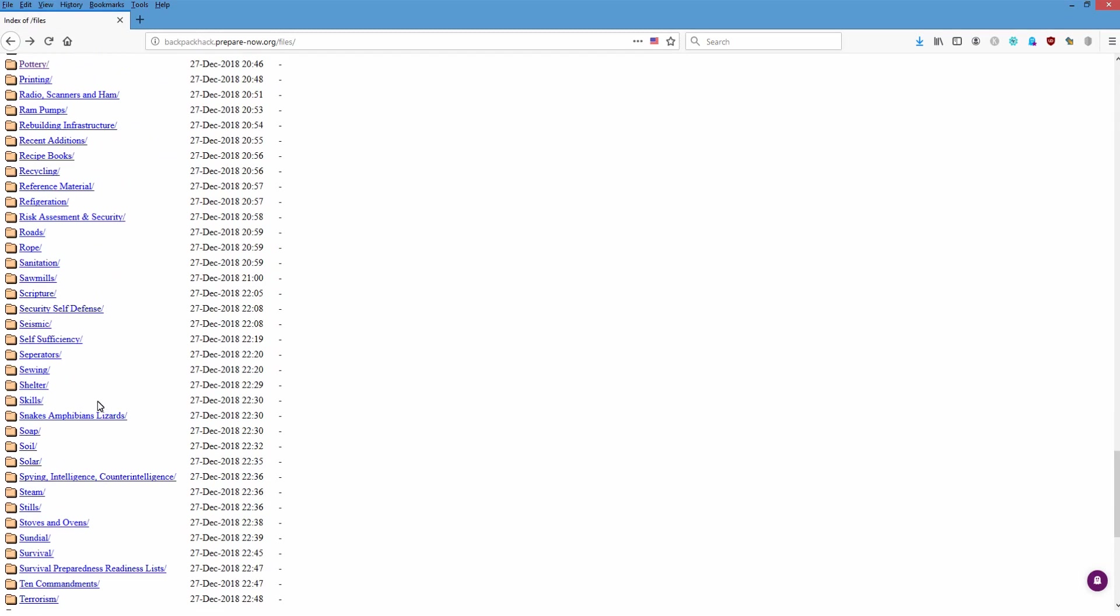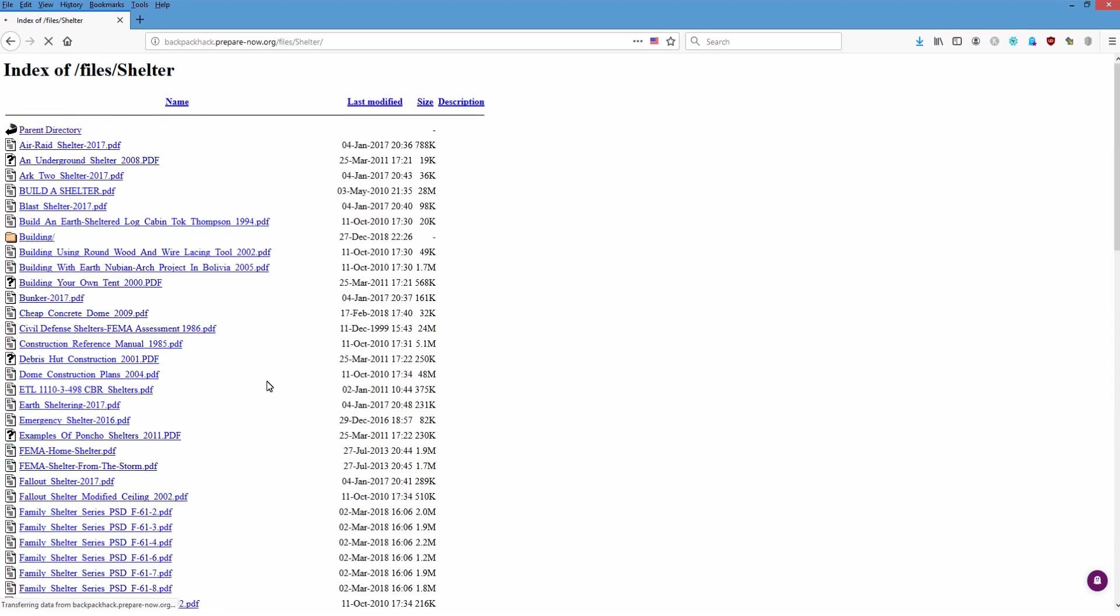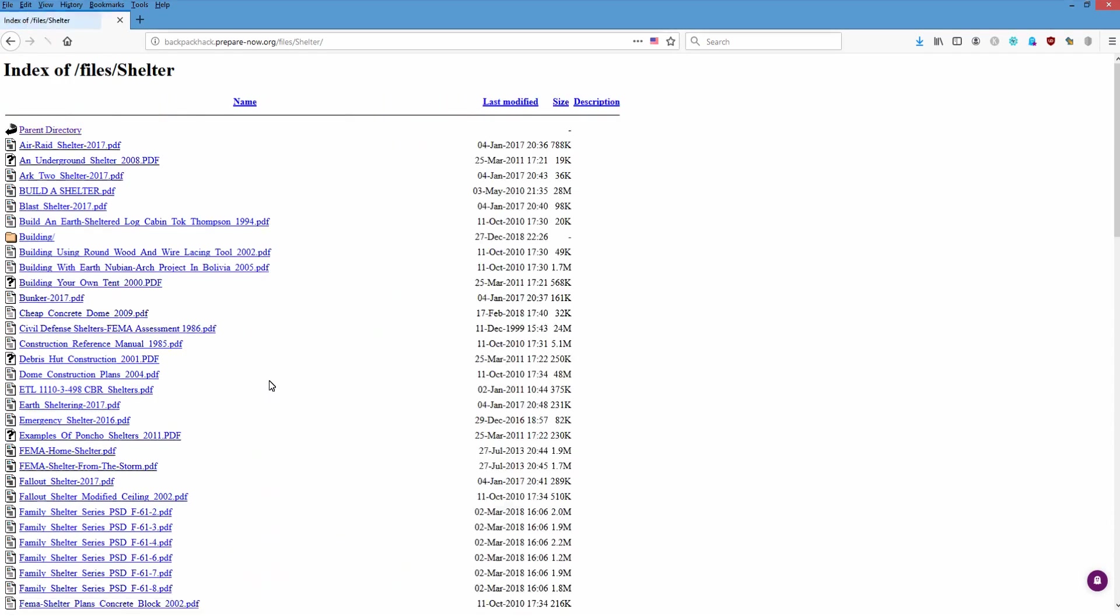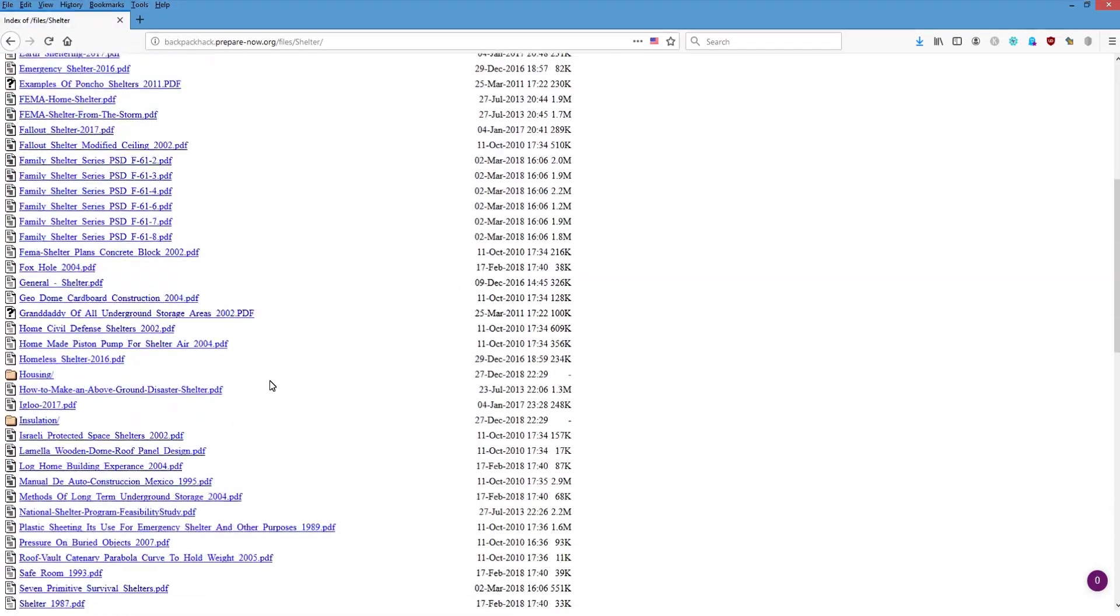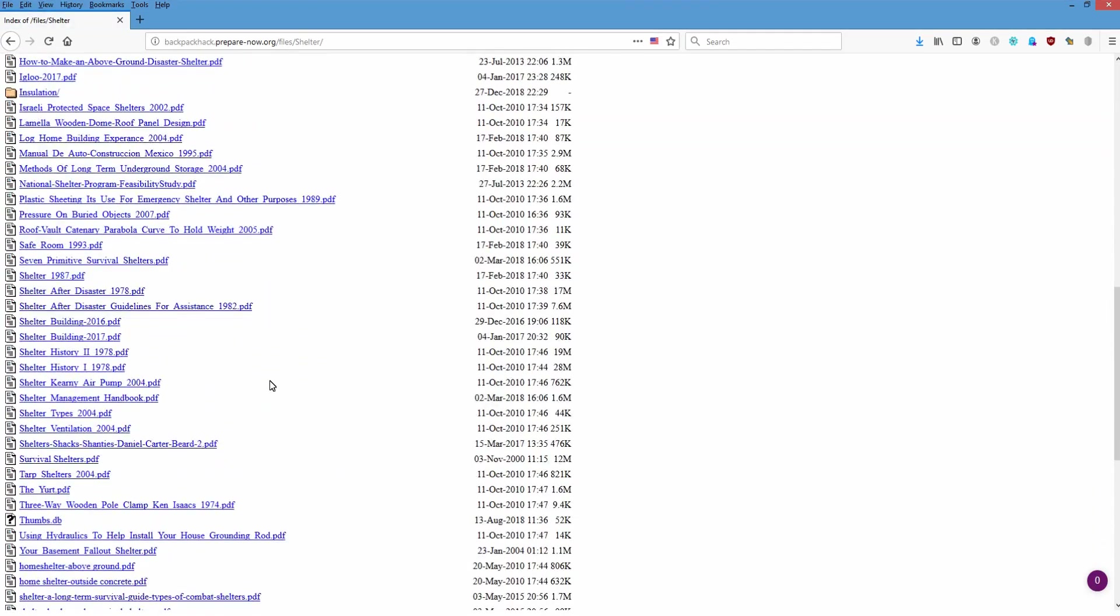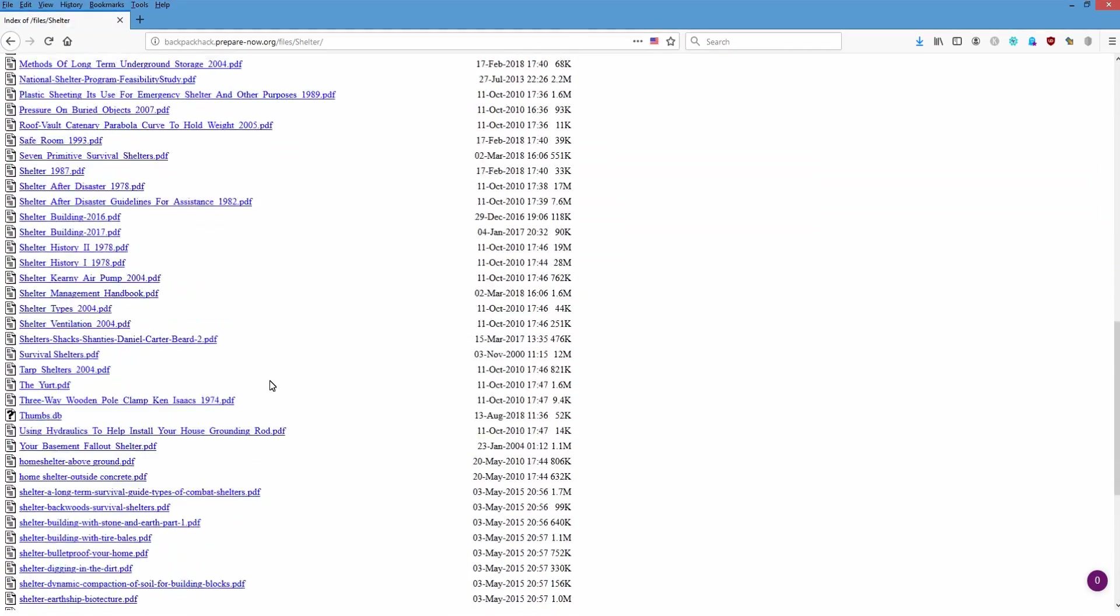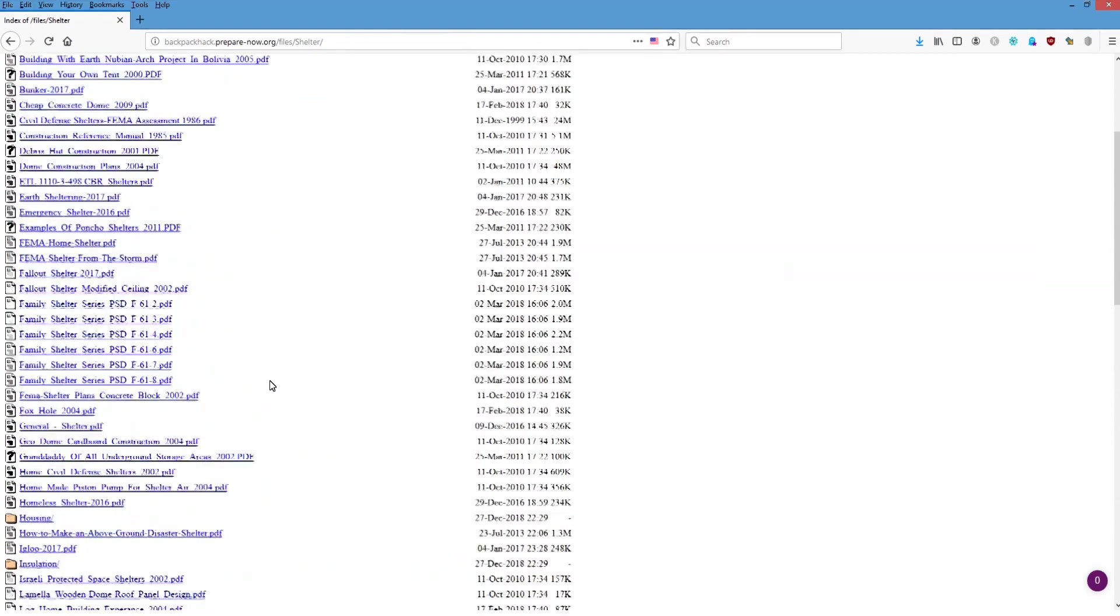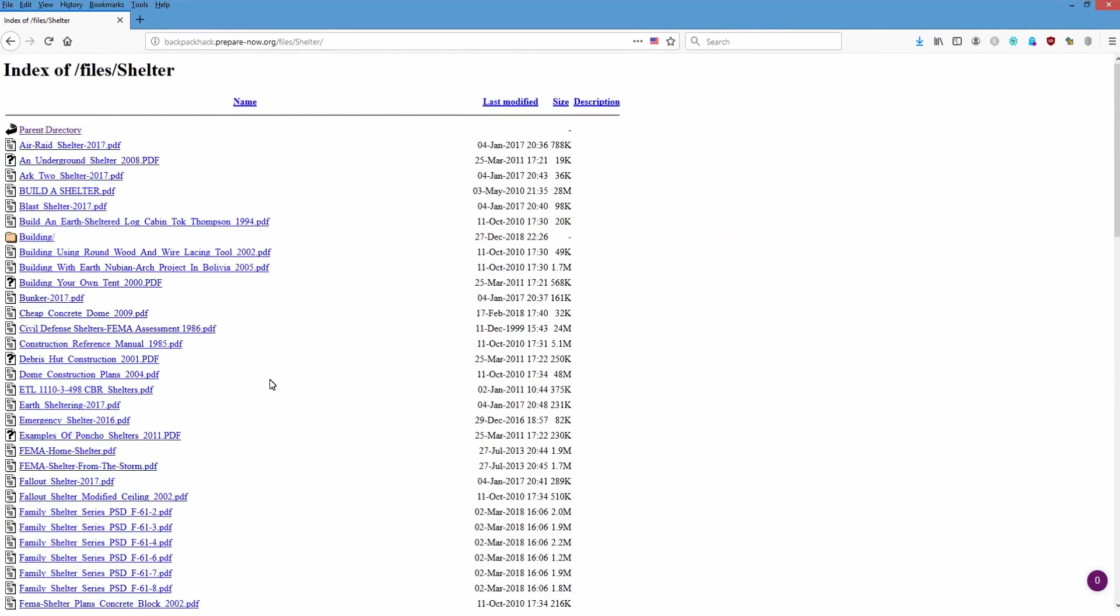We'll go down here to shelter. And I'm sure there's going to be a lot there. Yeah, here are all the shelter files that are available.